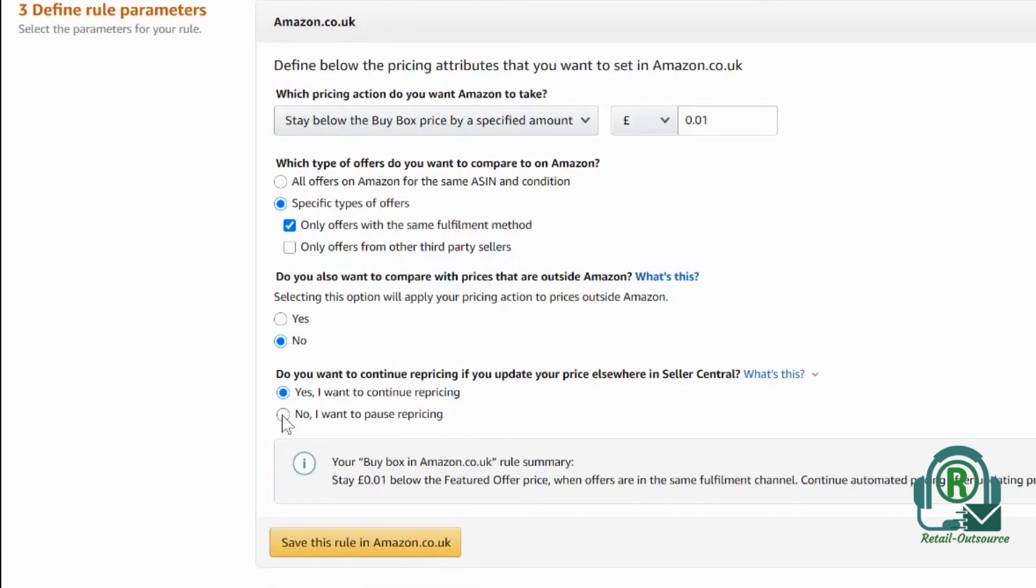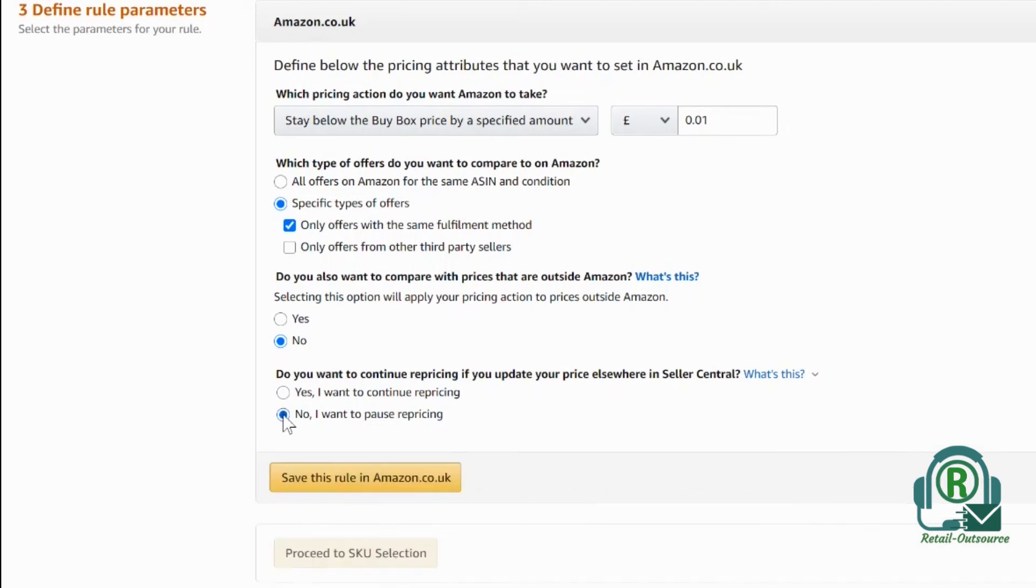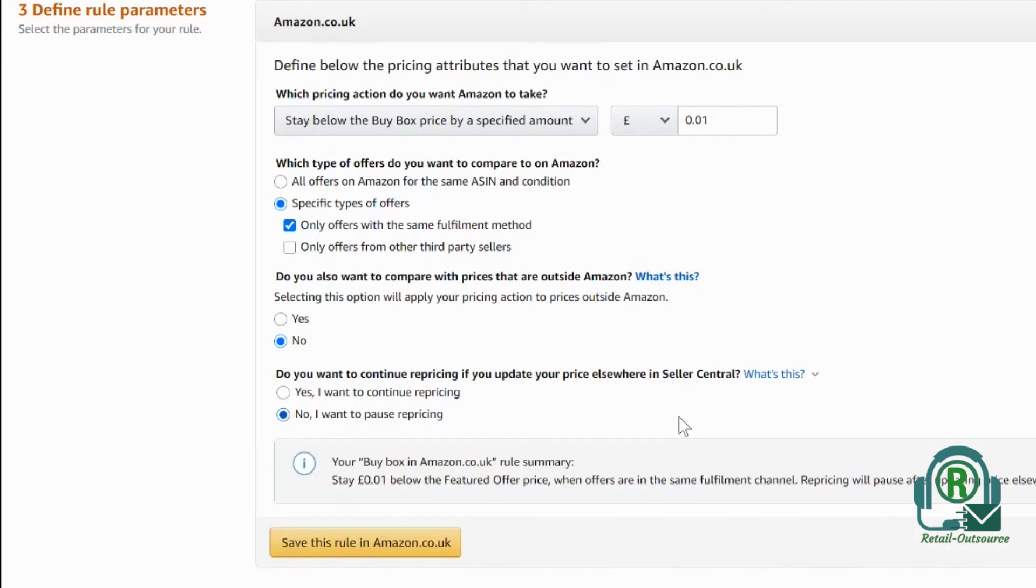It's important that you select no, because on the next stage you have to put a floor price for your item and a ceiling price. That means it will fluctuate within those parameters. I'm going to select no and save this rule in Amazon.co.uk.